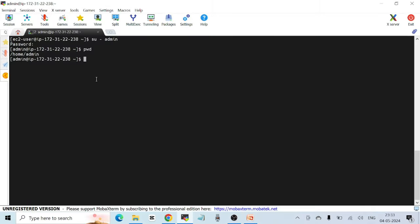Just to clarify: when using 'su' with a hyphen, you change to the home directory of the user you're switching to. Without the hyphen, you stay in the current user's home directory. In most cases you'll want the hyphen. This distinction is also sometimes asked in interviews, so remember it.